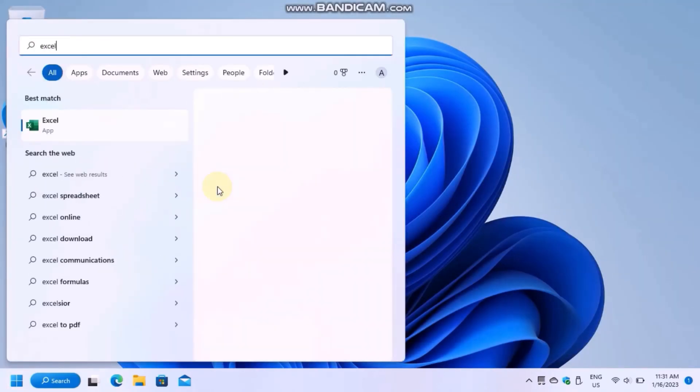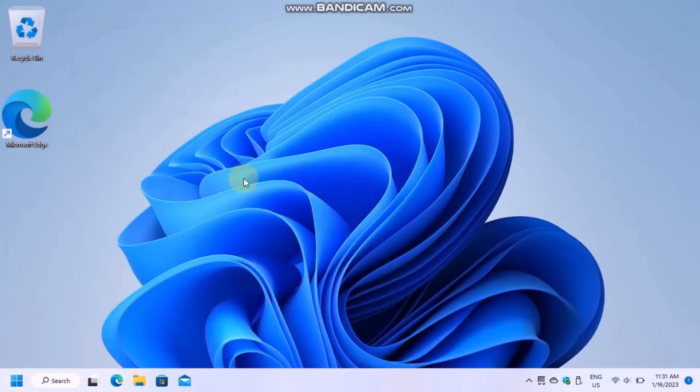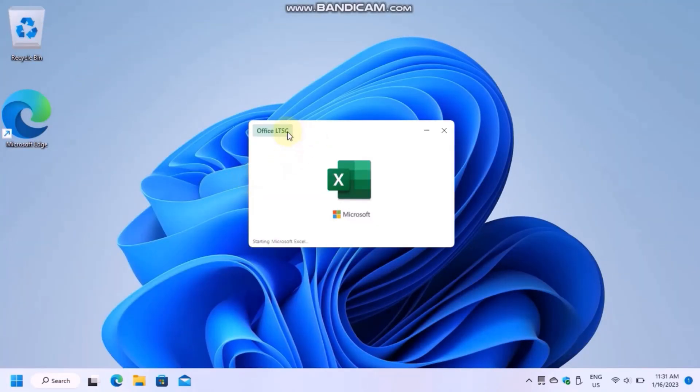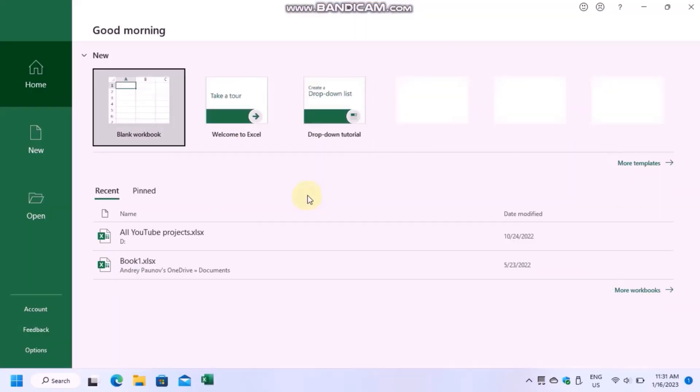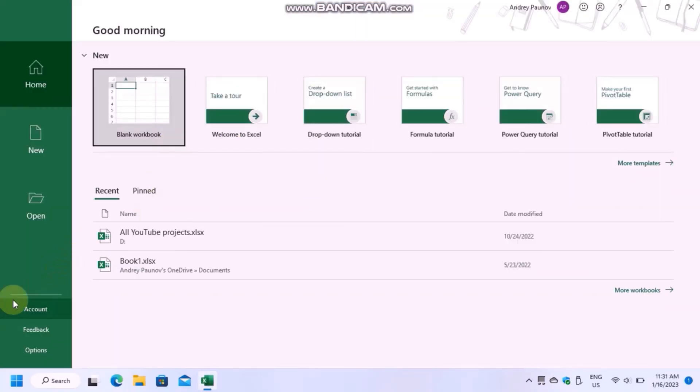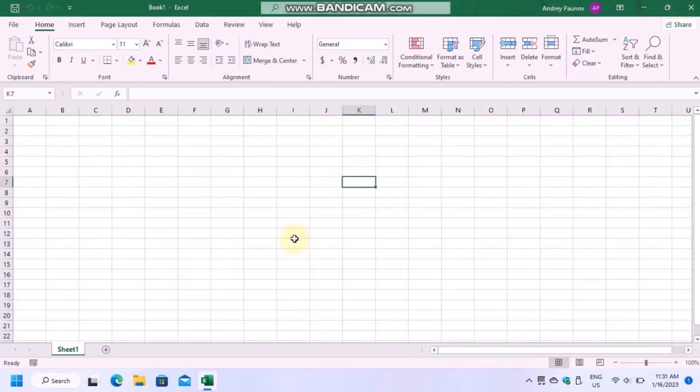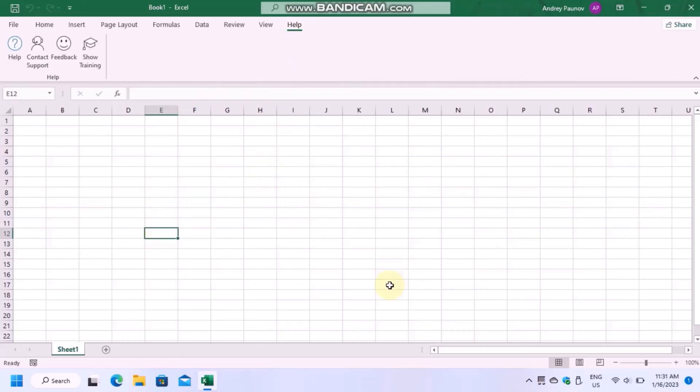As you can see, I have the latest release of the Office apps, Office 2021 LTSC. This tutorial should also work if you have Microsoft 365.